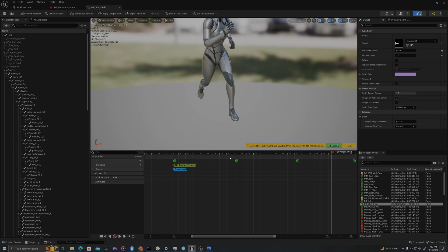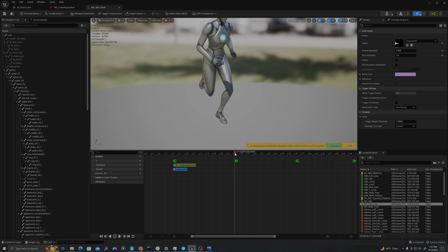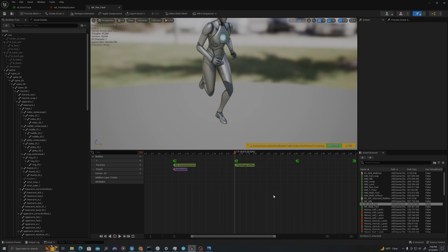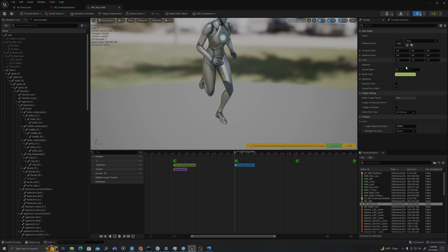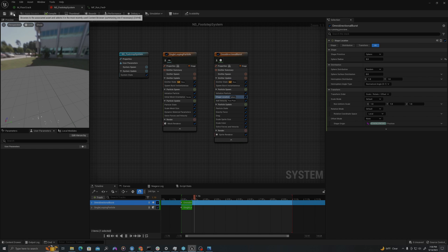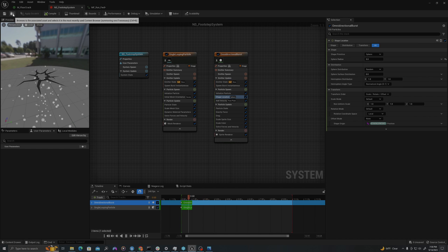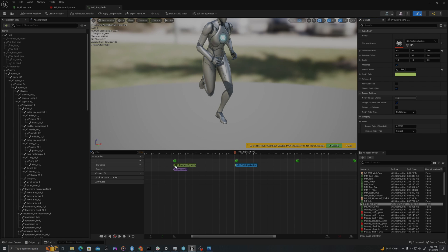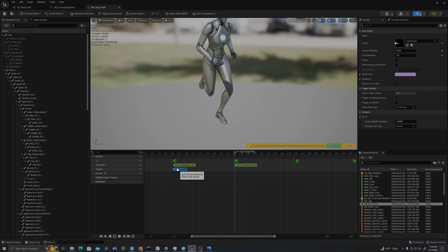And so now let's add another notify over here. Right click, add notify, play Niagara particle effect. I'll select this. Let's make this on the foot underscore L. I'm again going to add a location offset in the Z, so a vertical of negative five units. And I'm going to just browse to my Niagara system in the content browser and then use the left arrow to reference it.